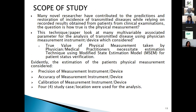The scope of this work: many novel researchers have contributed to predictions and restoration of incidence of transmitted disease while relying on recorded results obtained from patients in clinical examination. The key question is: how true is the physical measurement? That is the motivation of this technical content. The technique looks at many associated parameters for the analysis of transmitted disease using physician measurement instruments or devices, which consider the true value of physical measurement taken from the physician or medical practitioner.